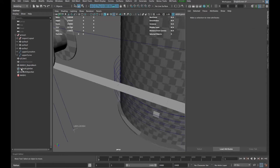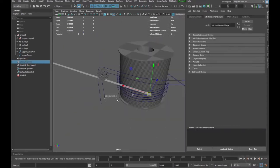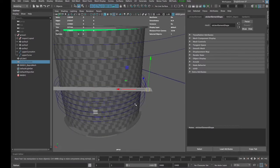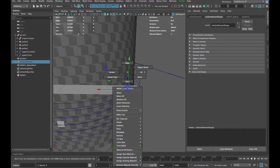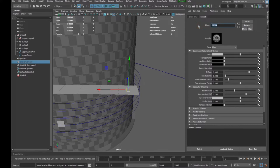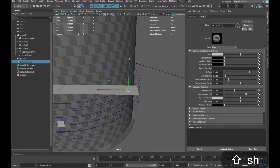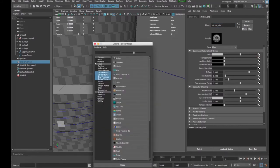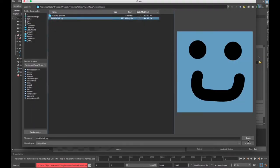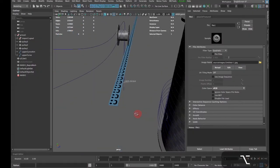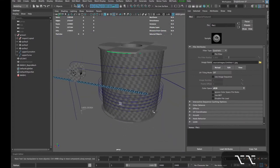The next thing we want to do is open up our sticker element and apply a material so we can see what's going on. I'll right-click and assign a favorite material — a Blinn — and call it 'sticker shader'. I already have a texture set up in my project file, a beautiful little painting, which will make it easier to see the repetitions.